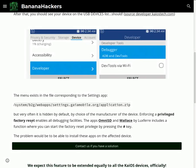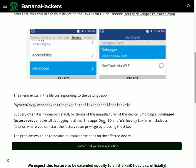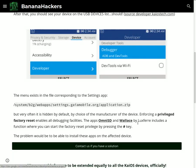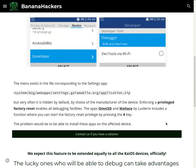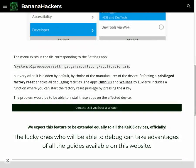Enforcing a privileged factory reset enables all debugging facilities. The apps OmniSD and Wallace by Luxferre include a function where you can start the factory reset privilege by pressing the # key.